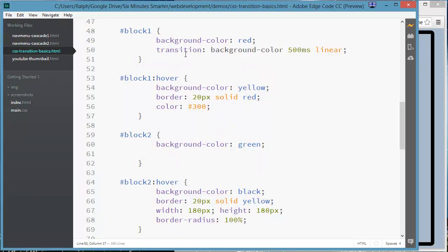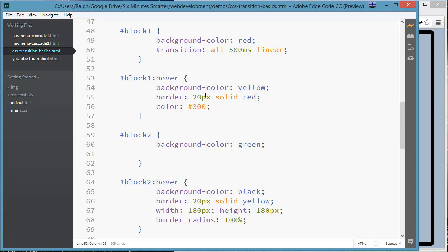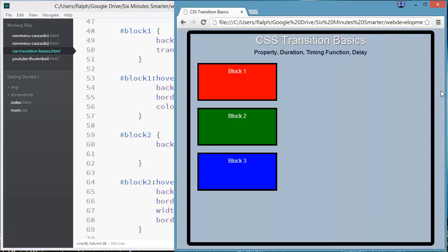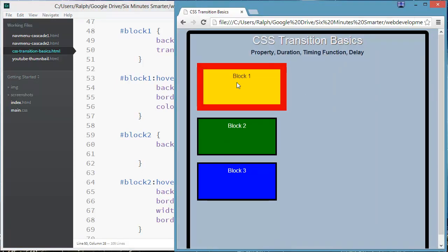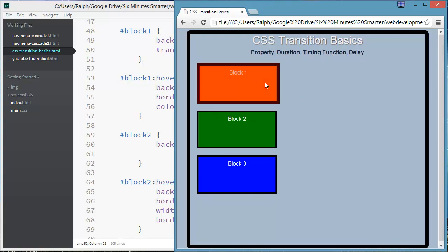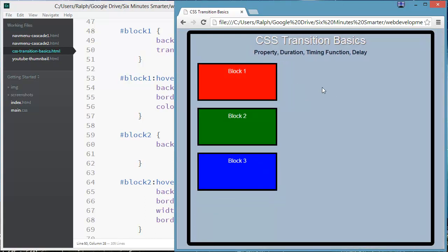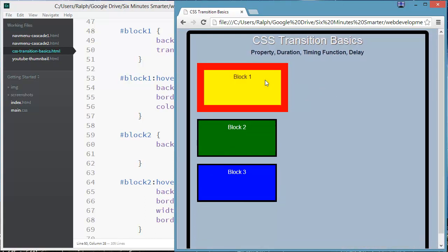Now I can use this transition shorthand property to change one property or I can choose to change all characteristics, which means my background color, my border size and color, and the color of the text are all going to change now. So when I go back to my previewer, all three characteristics change: border, background color, and text color.